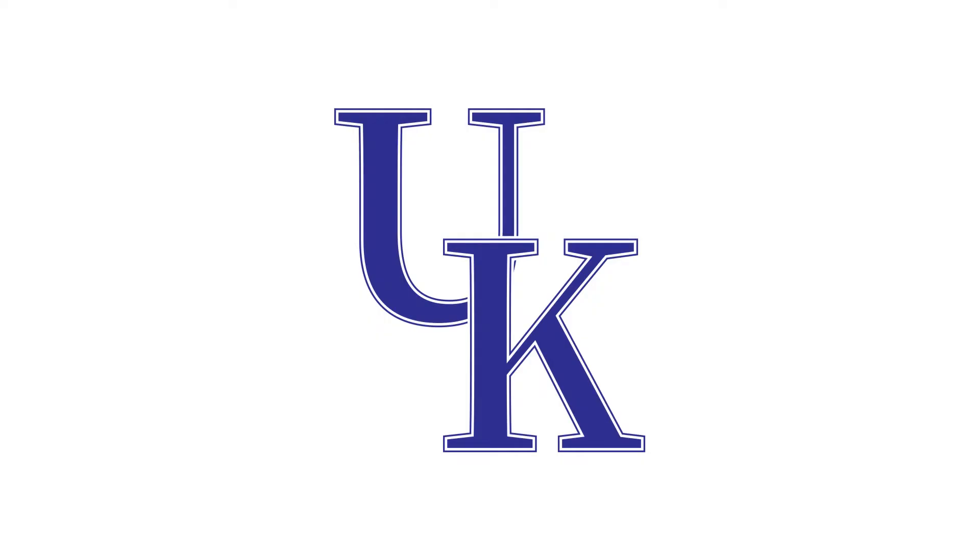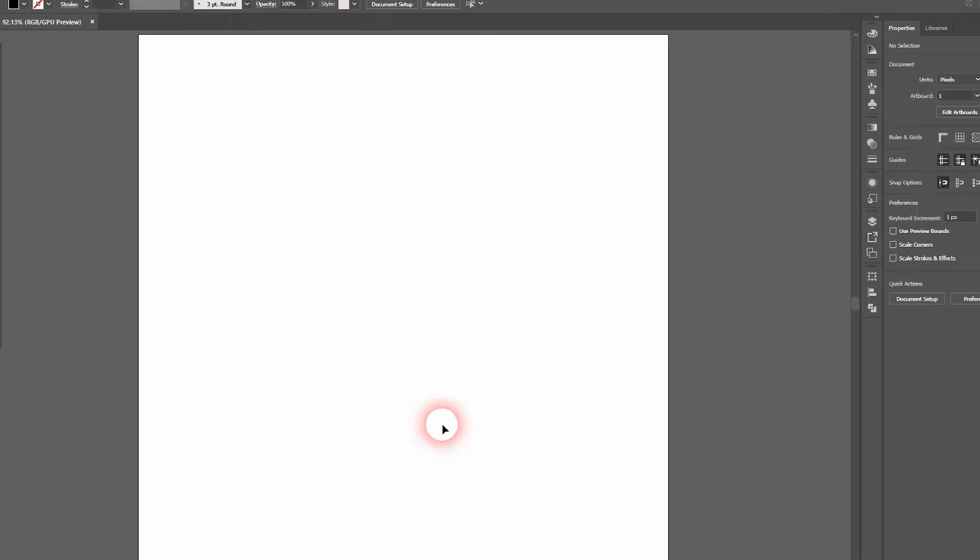And we are back, and this time I'm going to show you how to create a typical college logo in Adobe Illustrator.